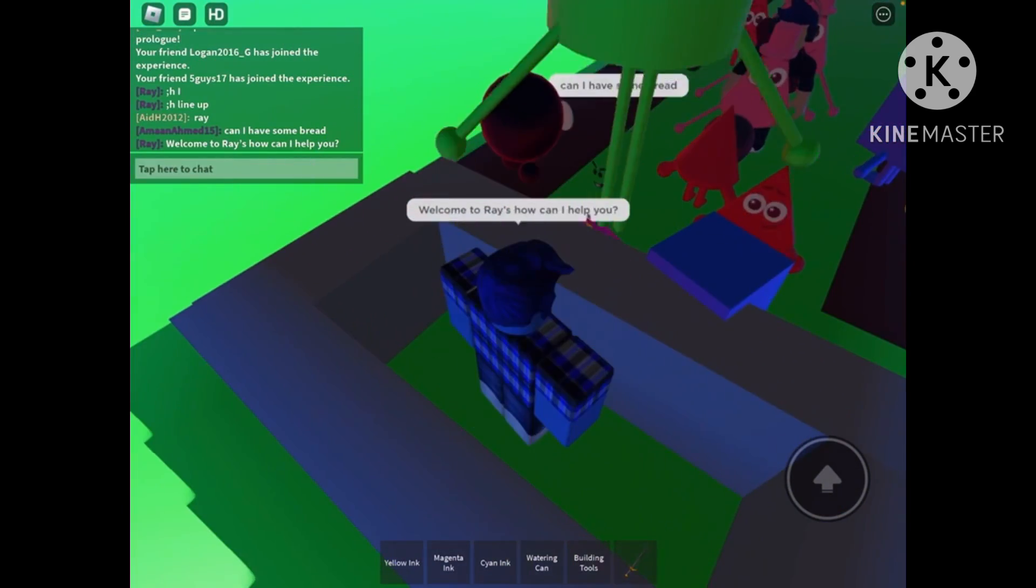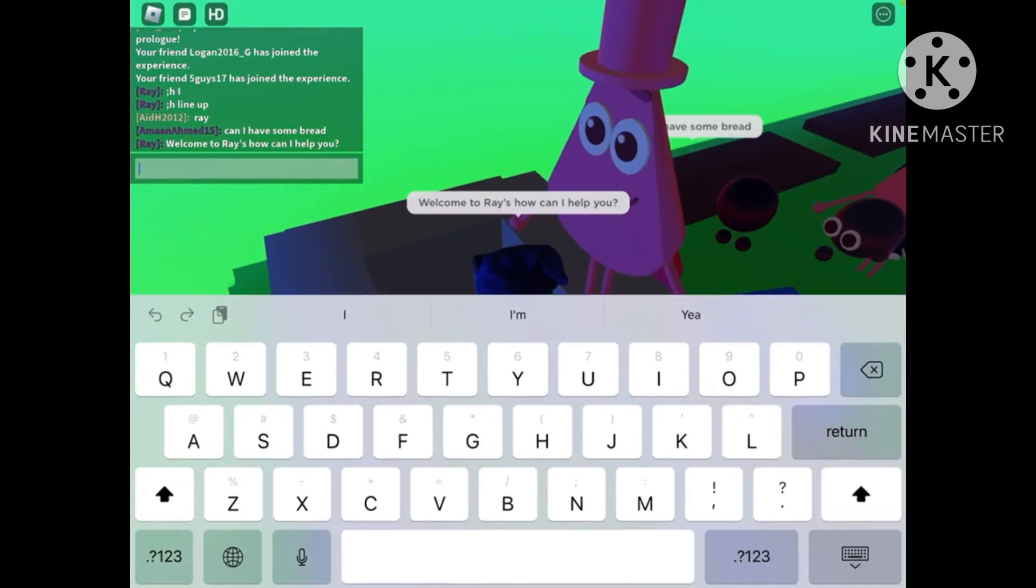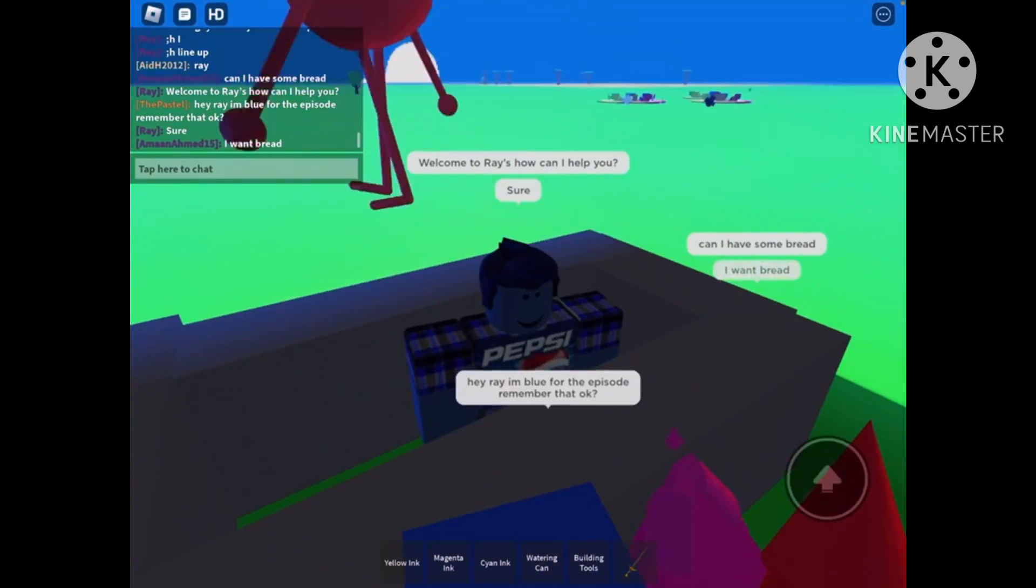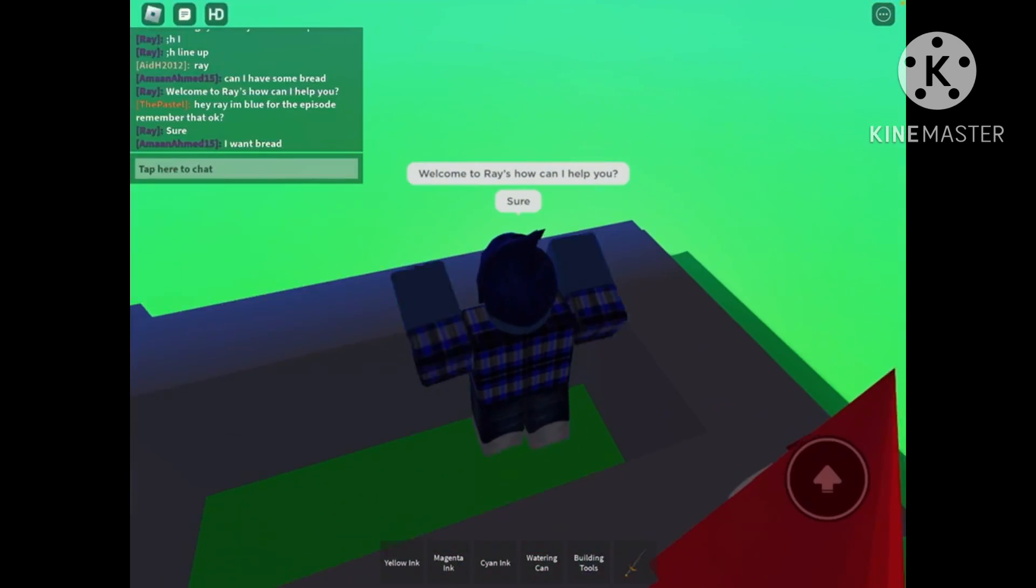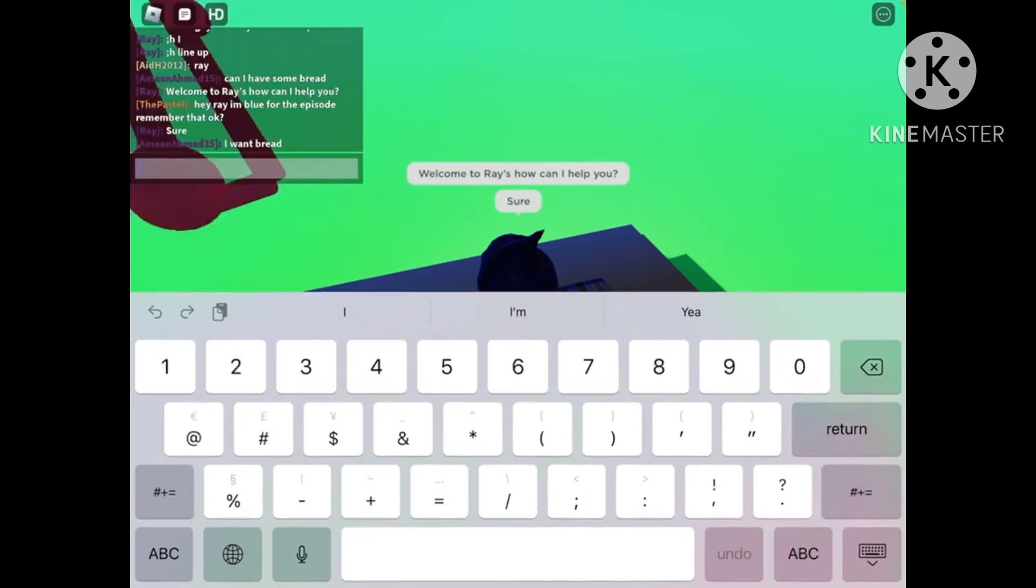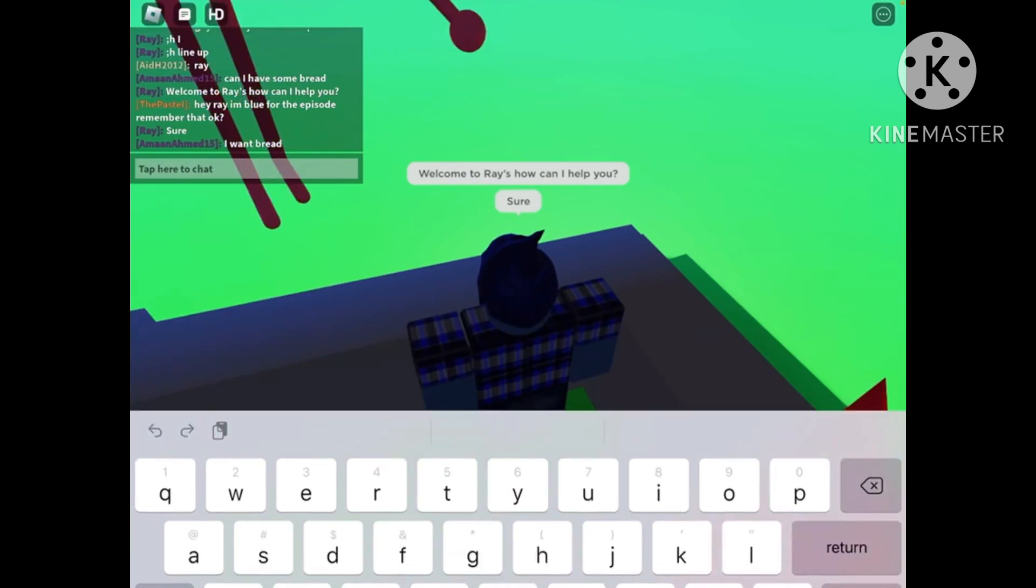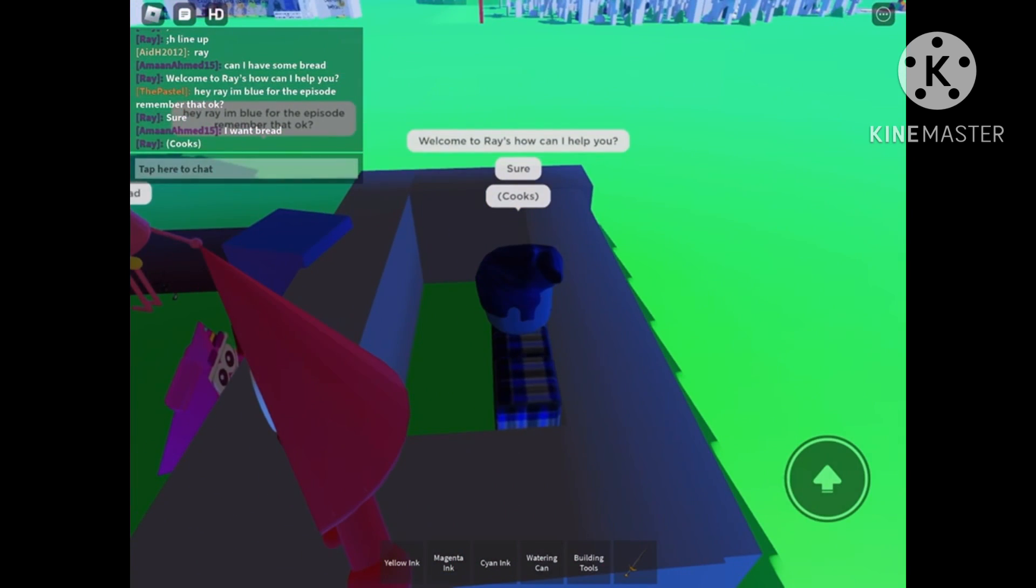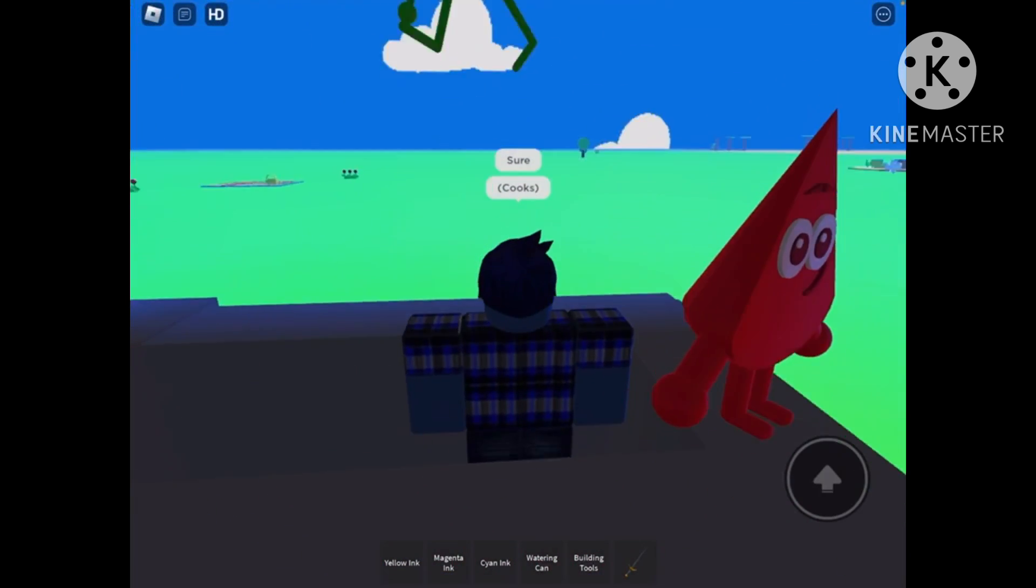Looks like Magenta wants some bread. Alright. Sure. Then you just type in the chat, cooks. Or you could use it with those star things or whatever.